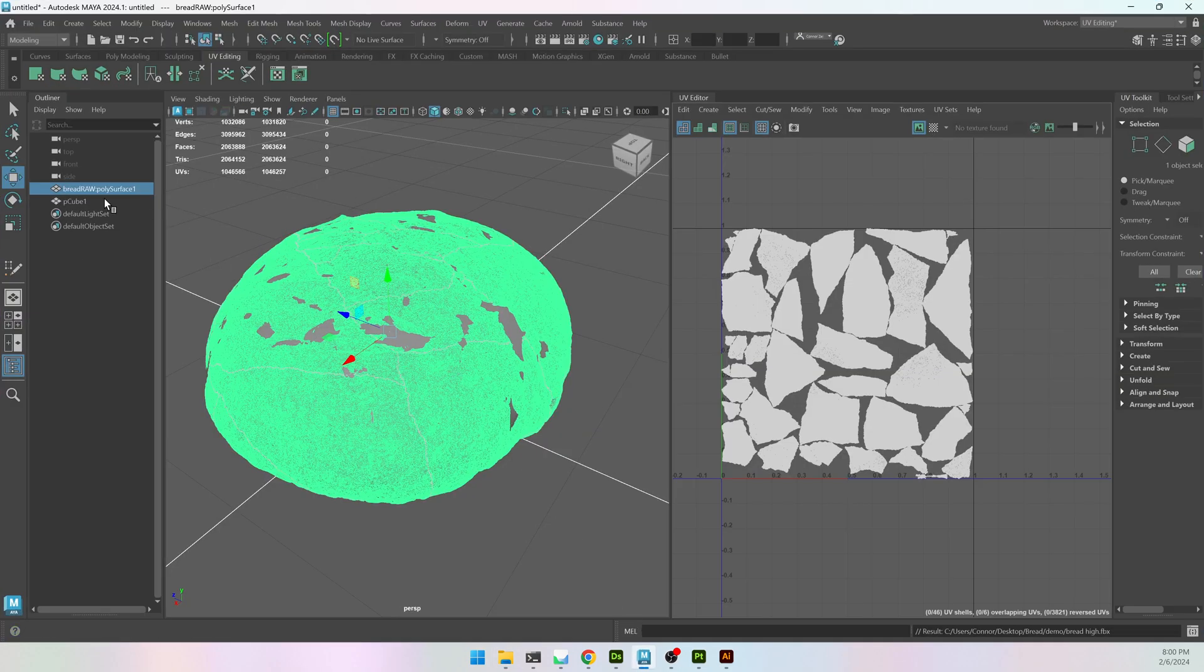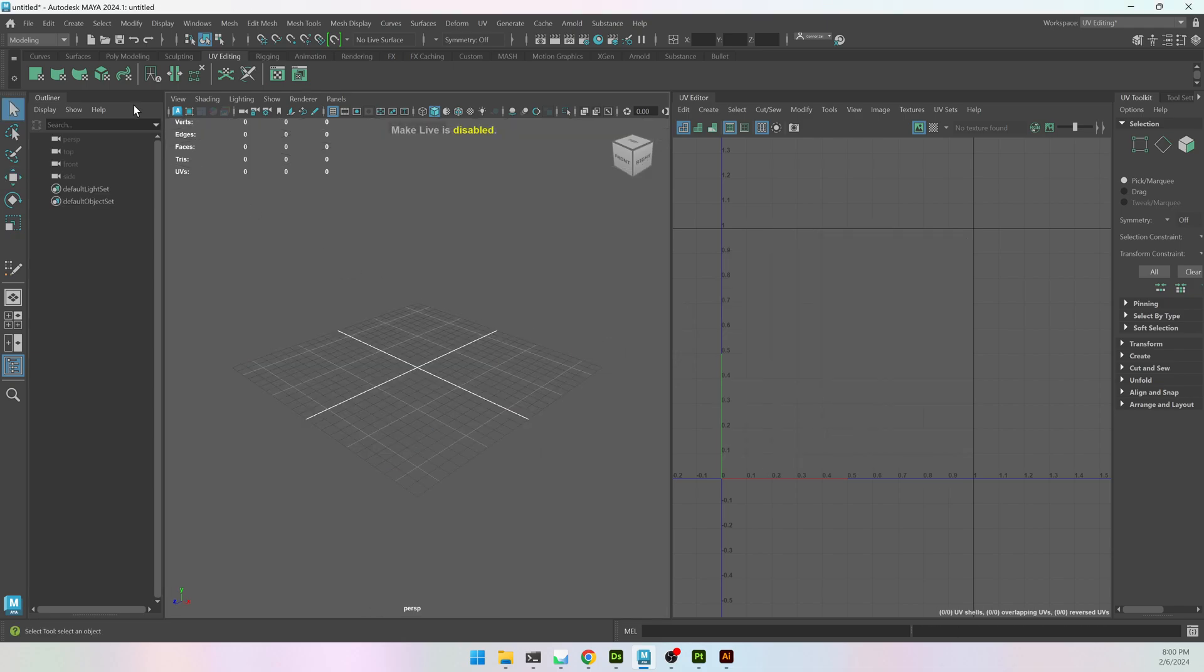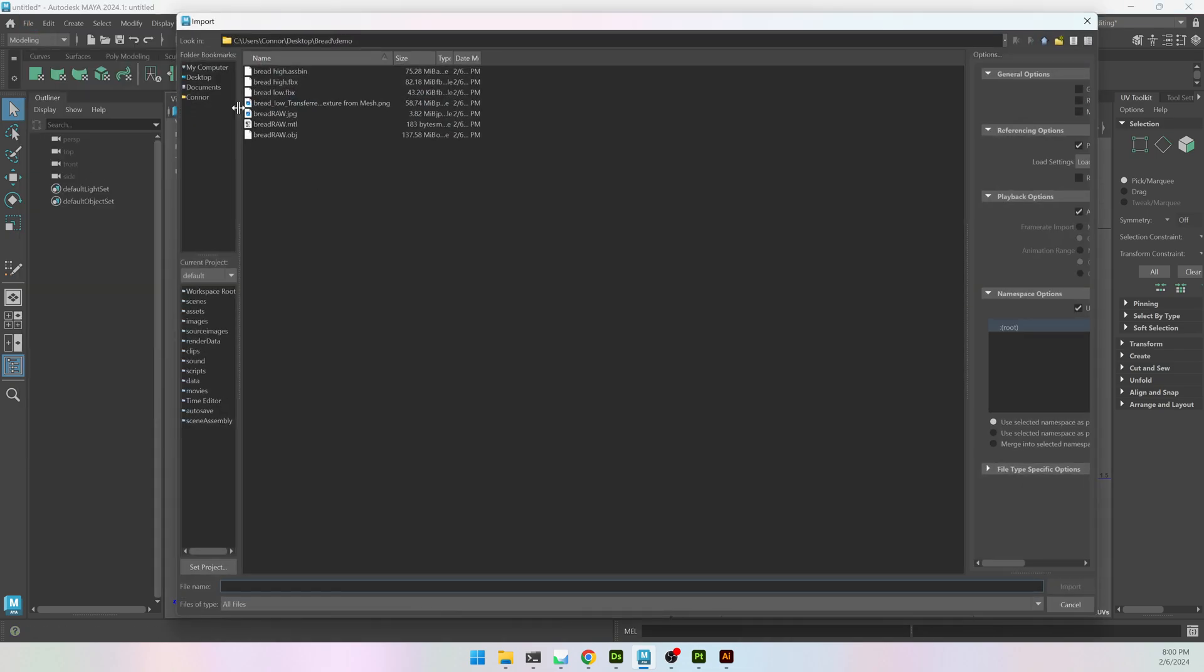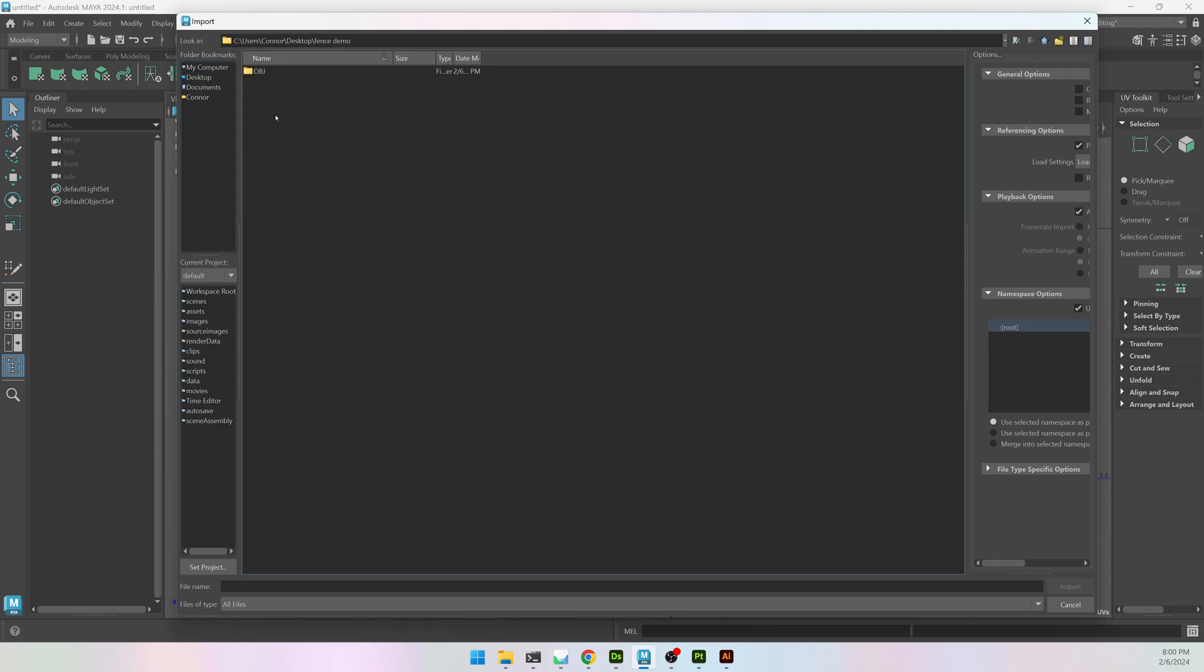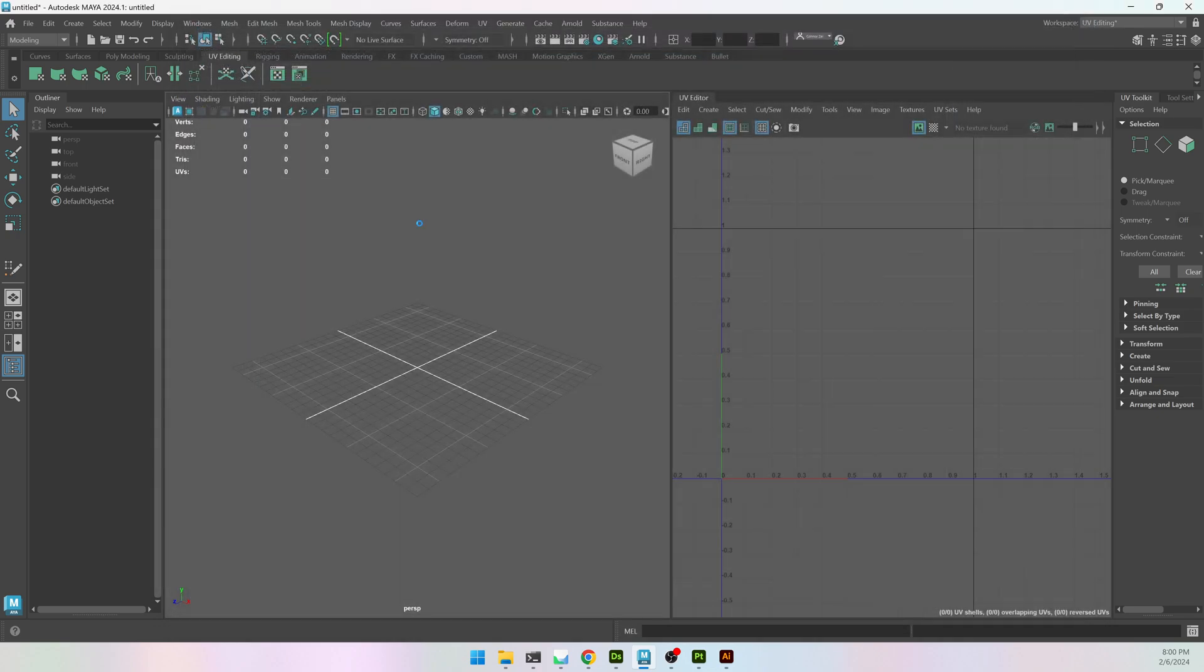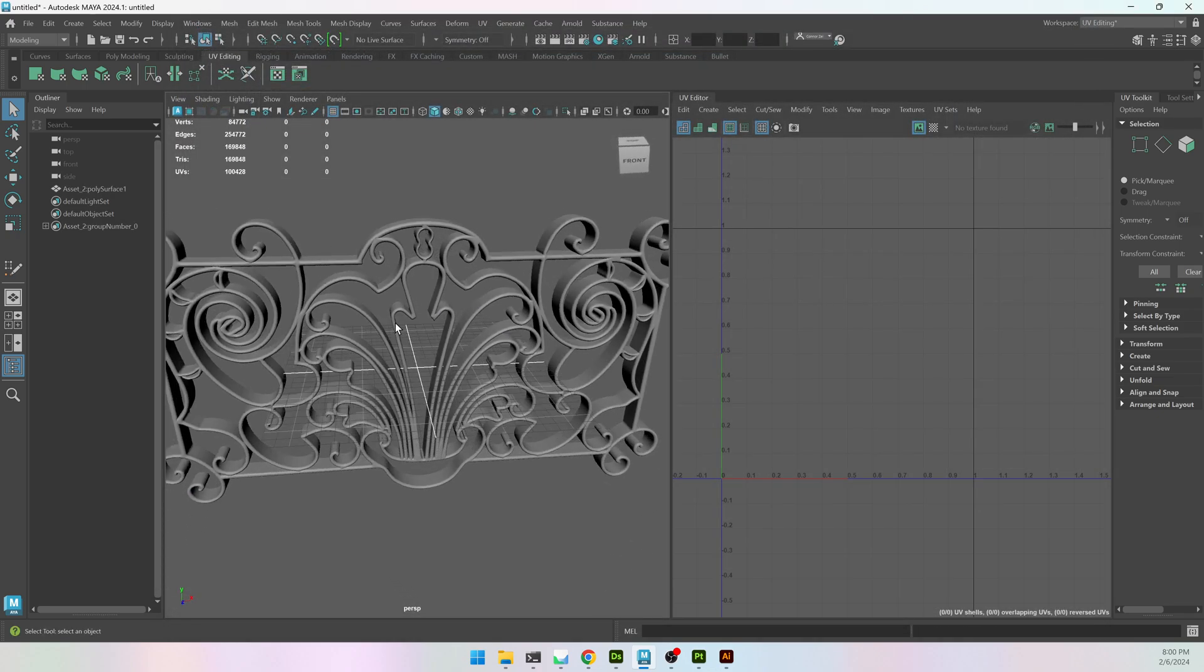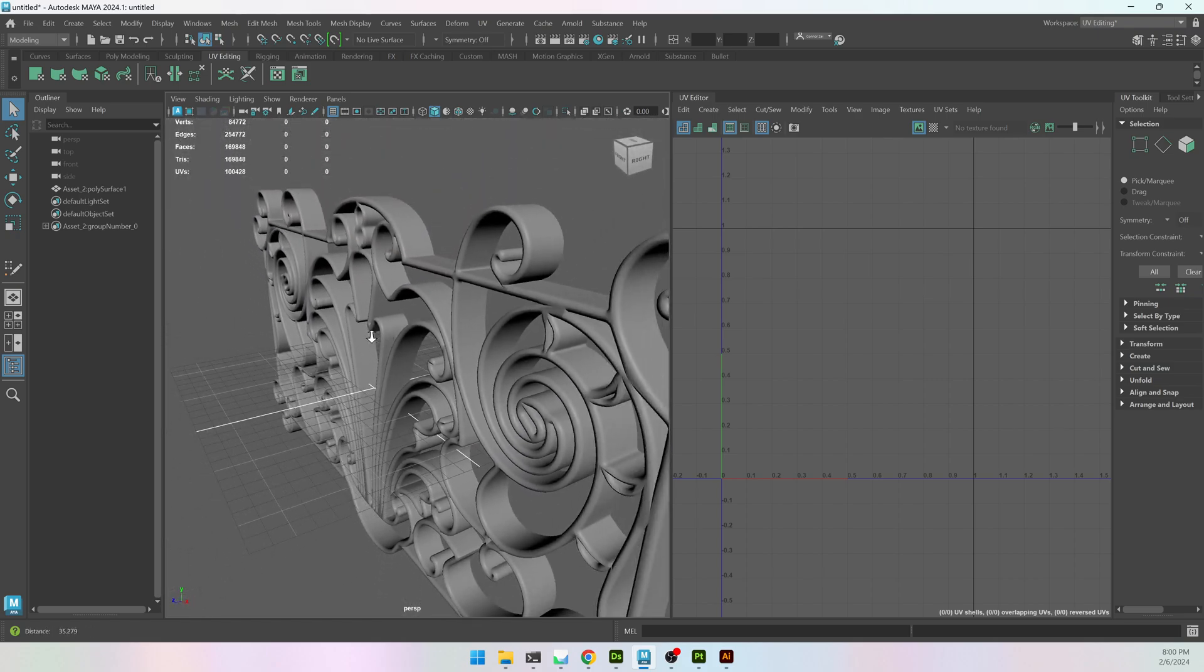And in Maya, let's not have this bread tutorial open. I'm going to go to File and Import. Desktop. Fence. OBJ Asset 2. And here it is. And it's a pretty nice-looking high-poly model.